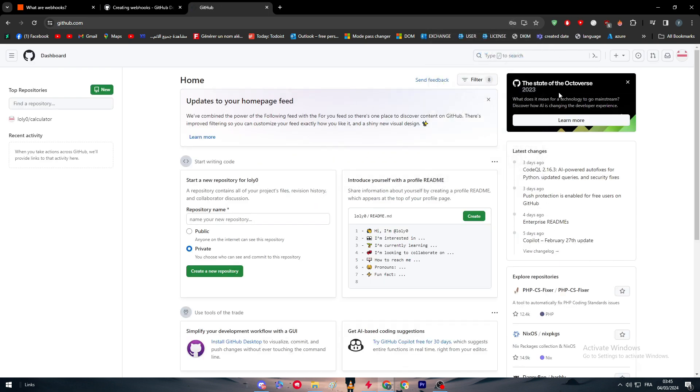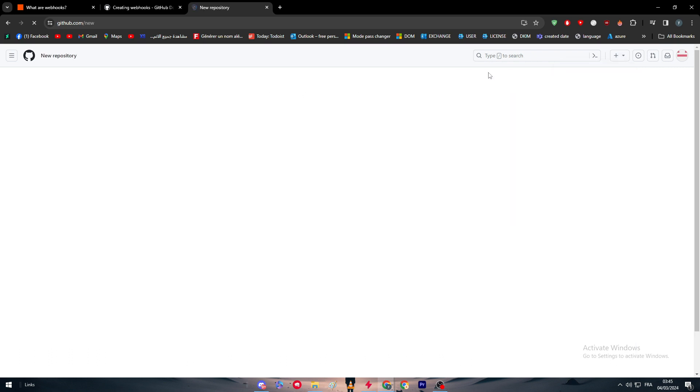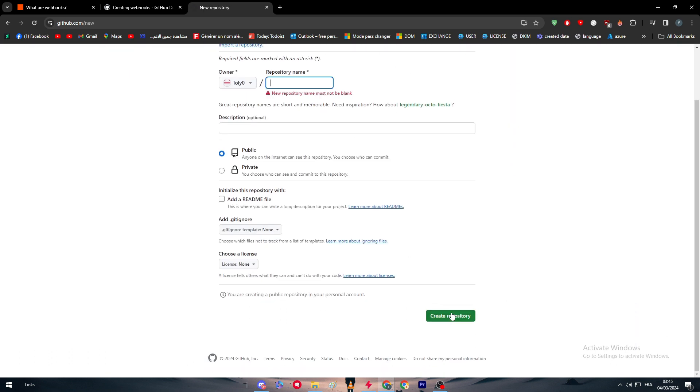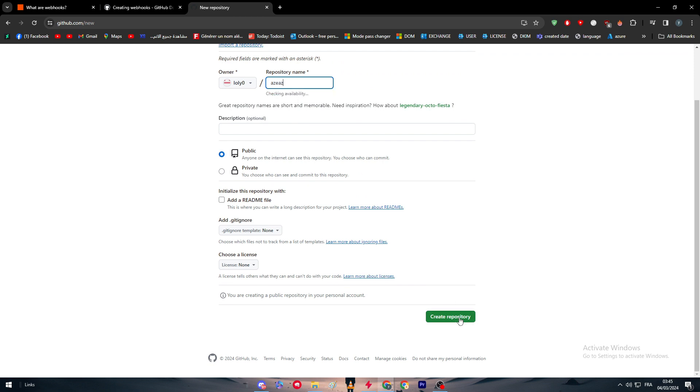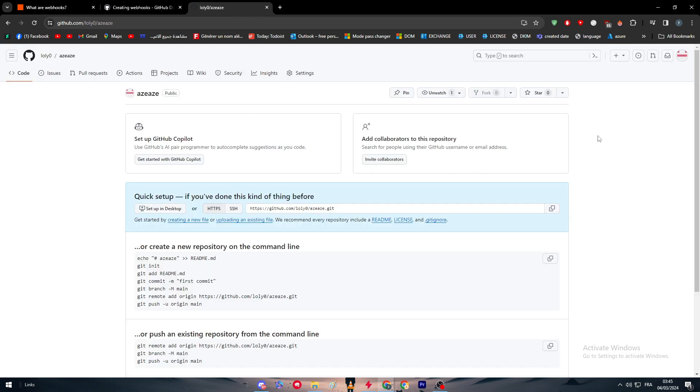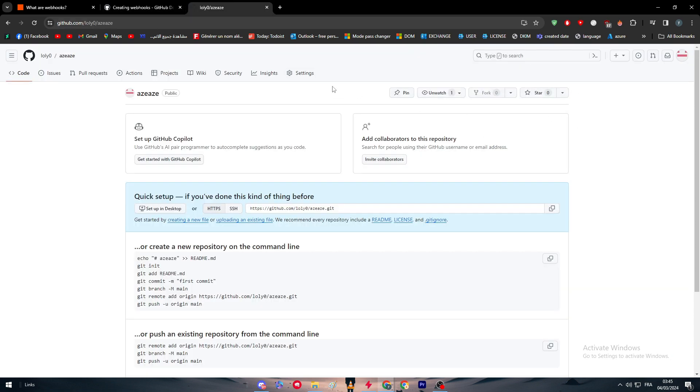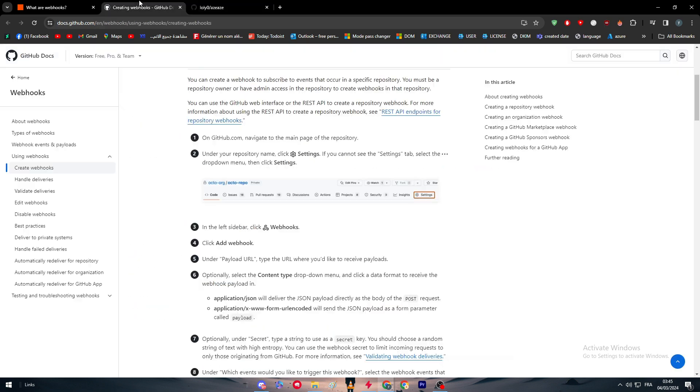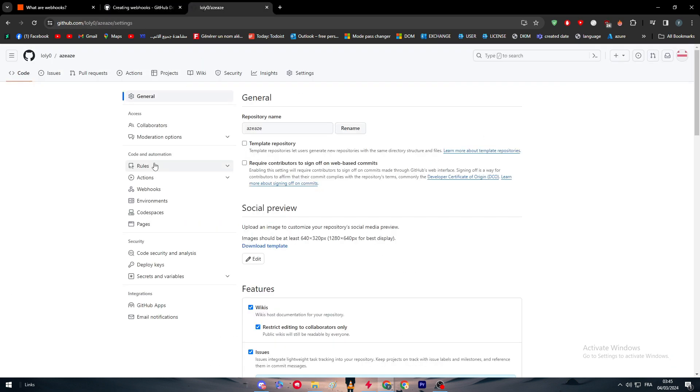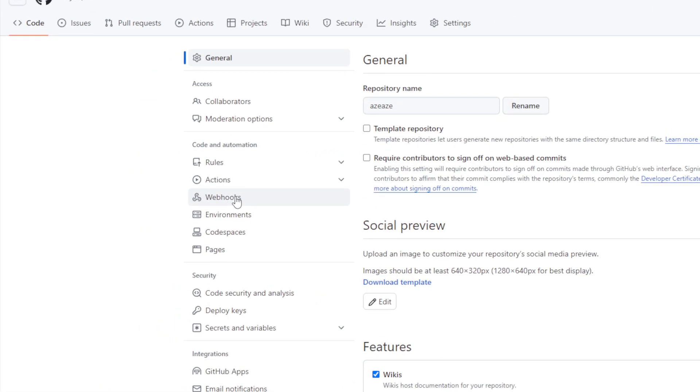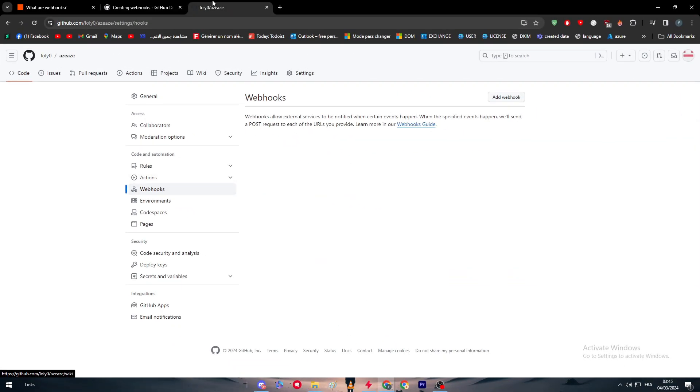What they said is to go to a new repository. Let's create a repository and give it a name. In this area, as they mentioned, we have to go to the settings. Here's settings, I've clicked on it. After that, in the left sidebar, click on webhooks. Here it is on the left sidebar, we have webhooks.